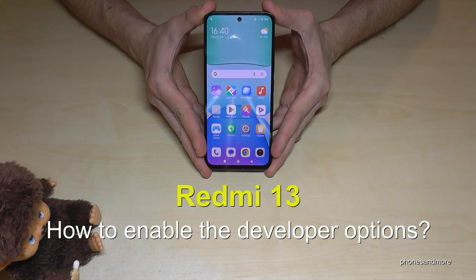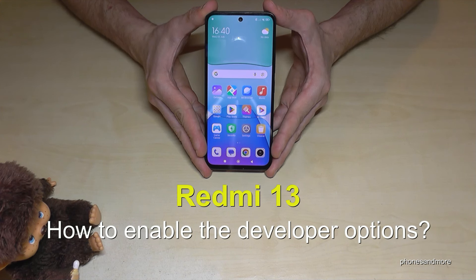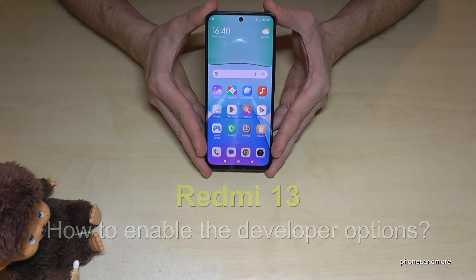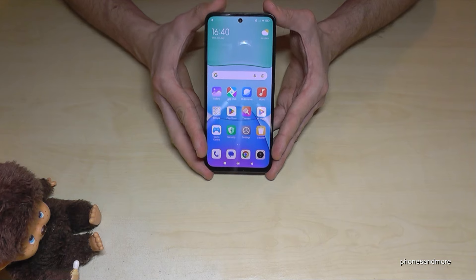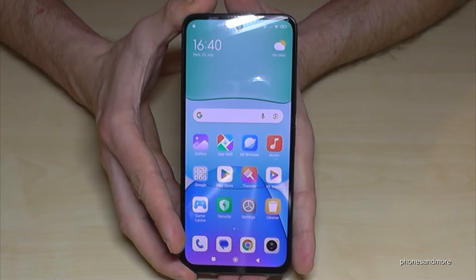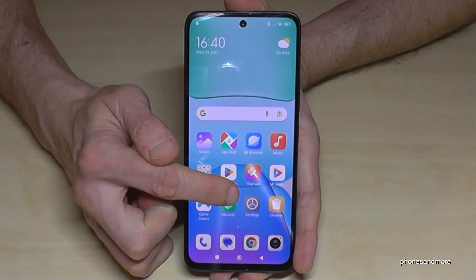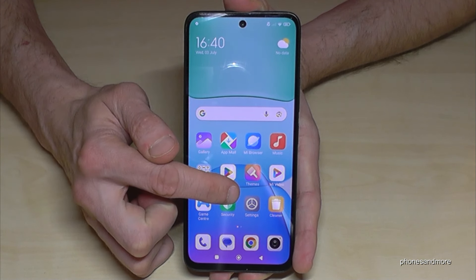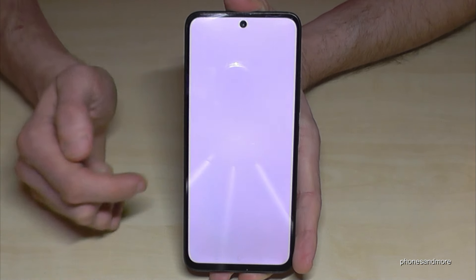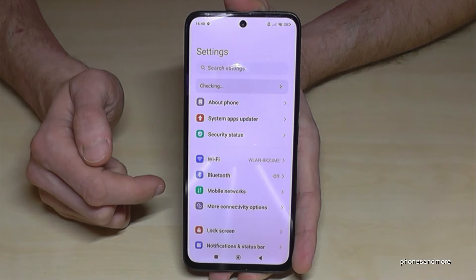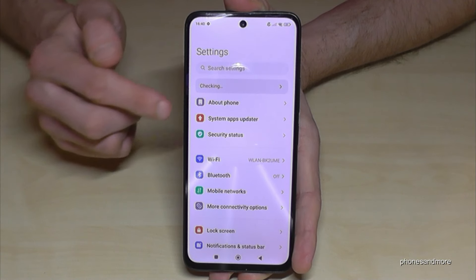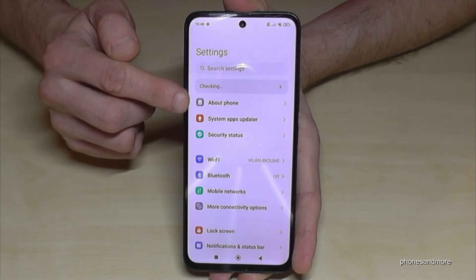Hello everybody, I want to show you with this video how you can enable the developer options on the Redmi 13. For that, we will need the Settings app, so just open up the Settings app and then go to the first point here about phone.